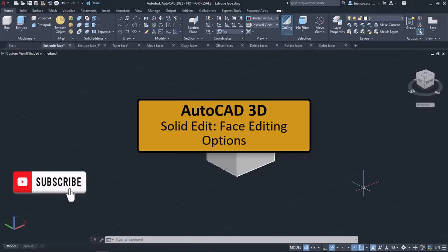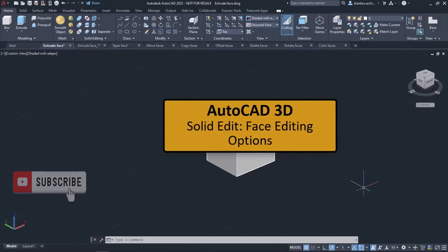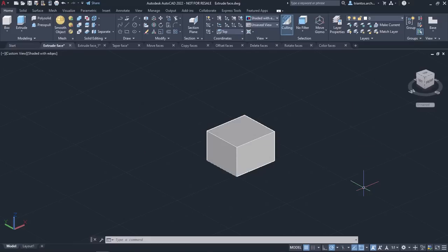In this video we will learn how to edit solid objects. You can extrude, move, rotate, offset, taper, copy, delete, and color the faces of a solid using the Solid Edit tool. This tool is used to modify the geometry of a 3D object and apply changes without having to delete and recreate it. The Solid Edit tool consists of a variety of options which we will learn one by one in the current lesson.